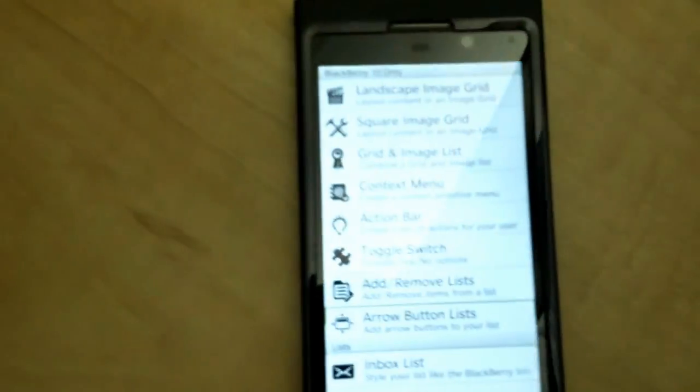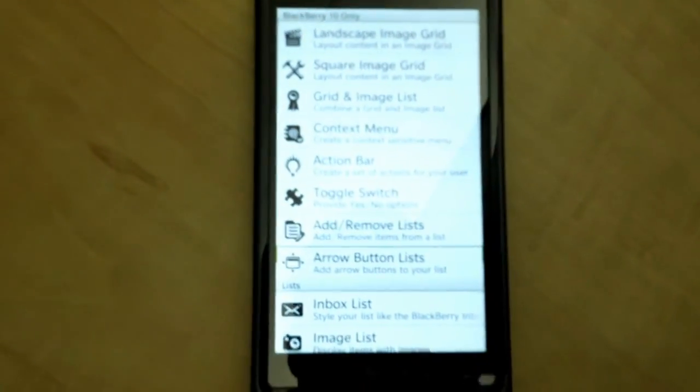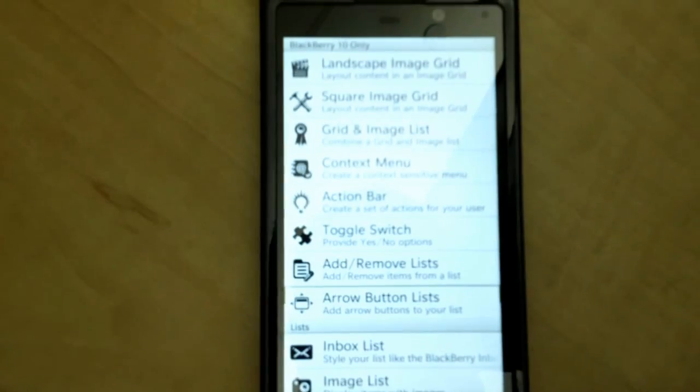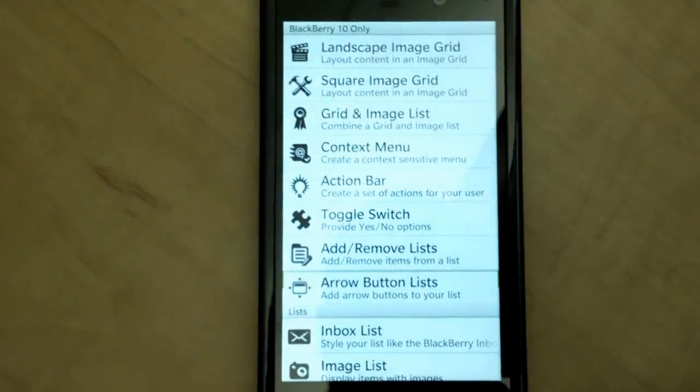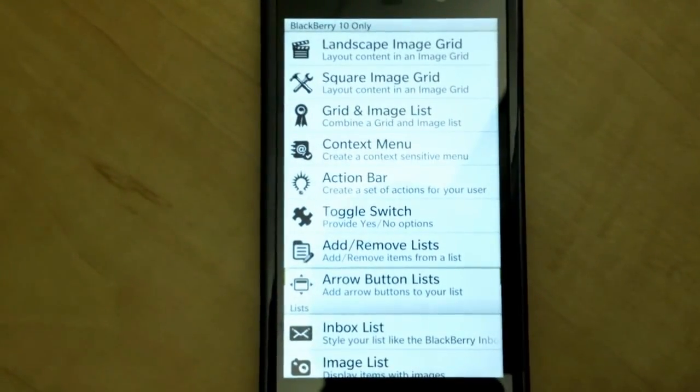Today I wanted to do a quick demonstration to take a look at some of the new scrolling capability that's been built into the BlackBerry 10 browser.